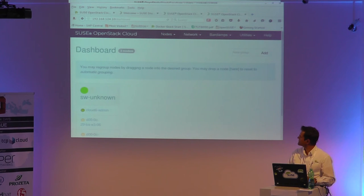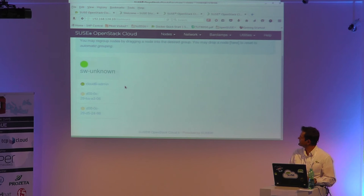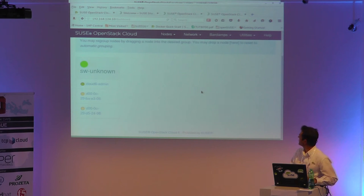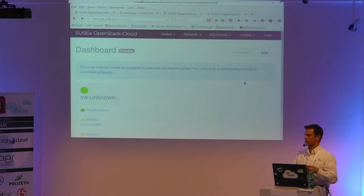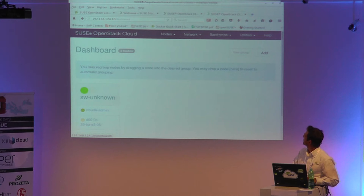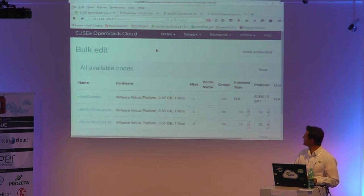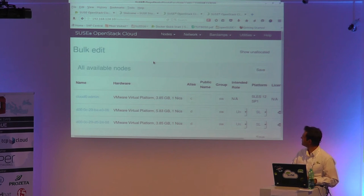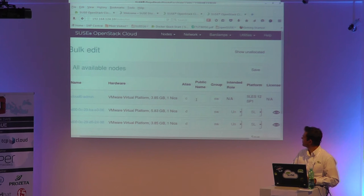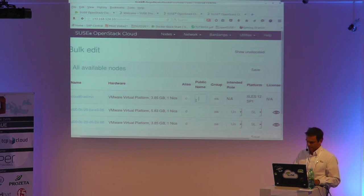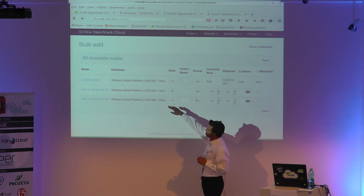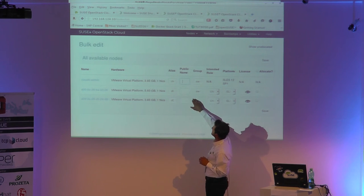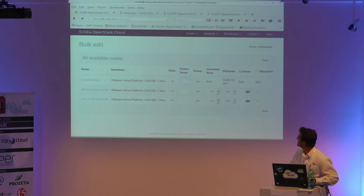Let's get back to the demo. Here are our two nodes. I want to deploy the services — one node should take care of the OpenStack services, and the other for KVM workloads, native Docker, or whatever you want. I go into the nodes, and in the bulk edition I can allocate them all in one place and give them names.